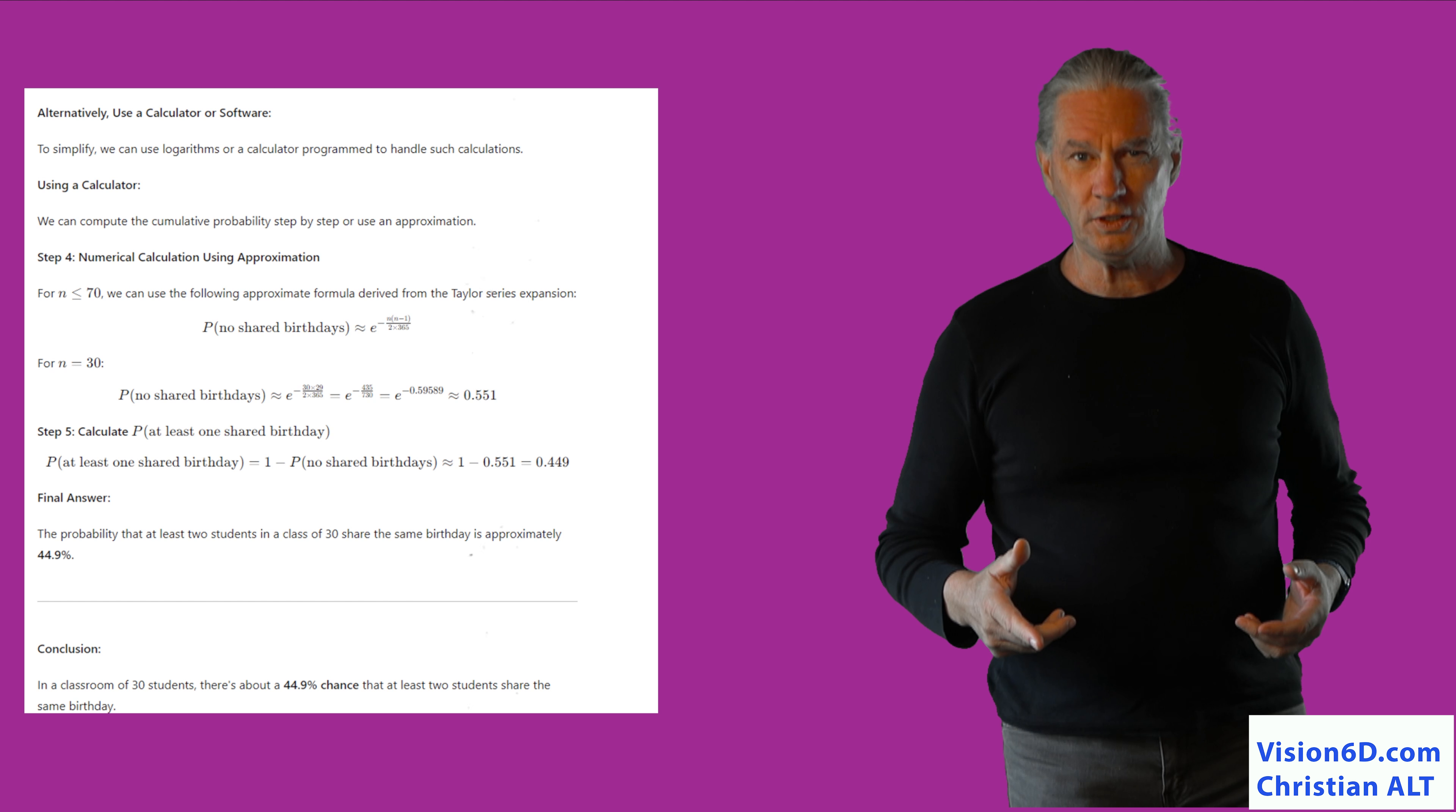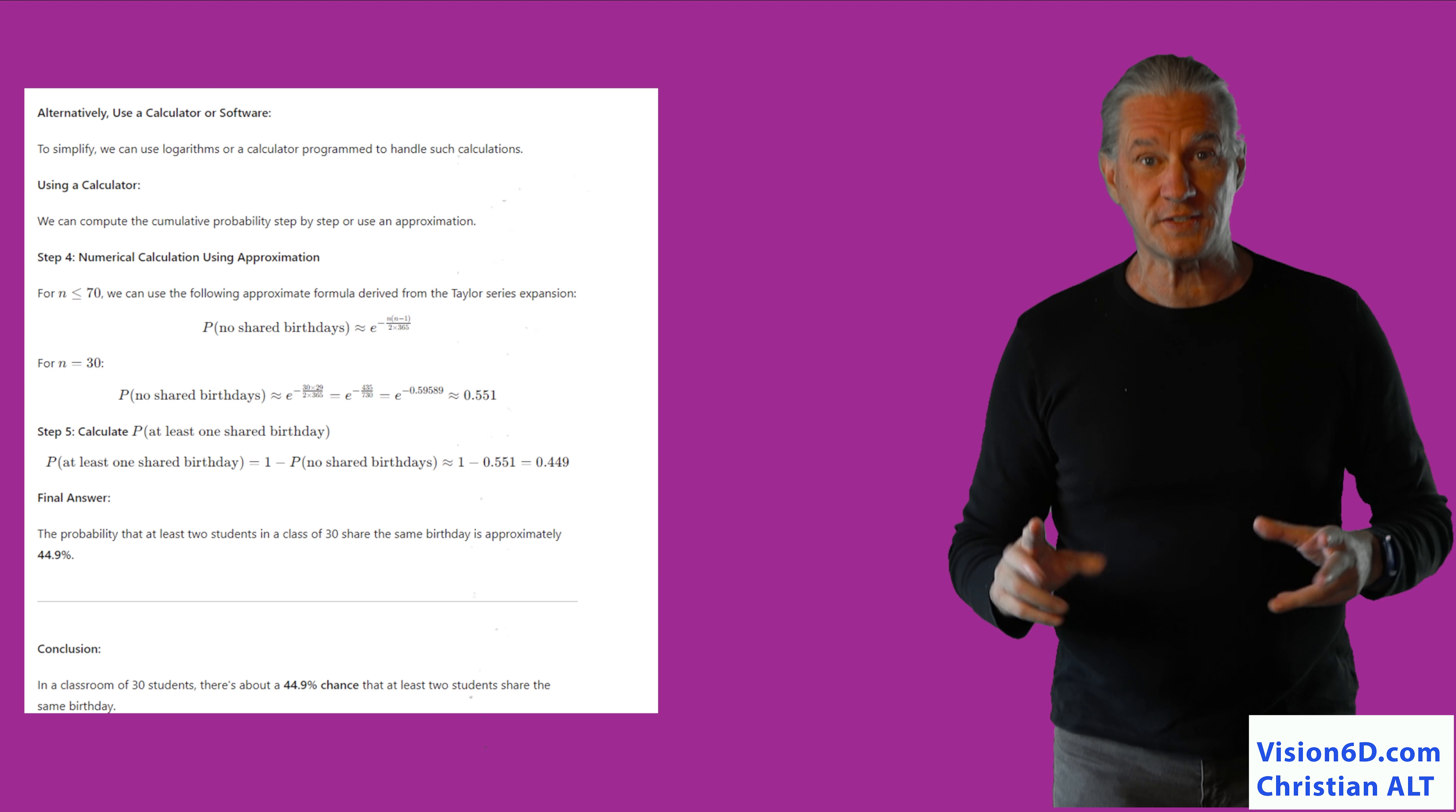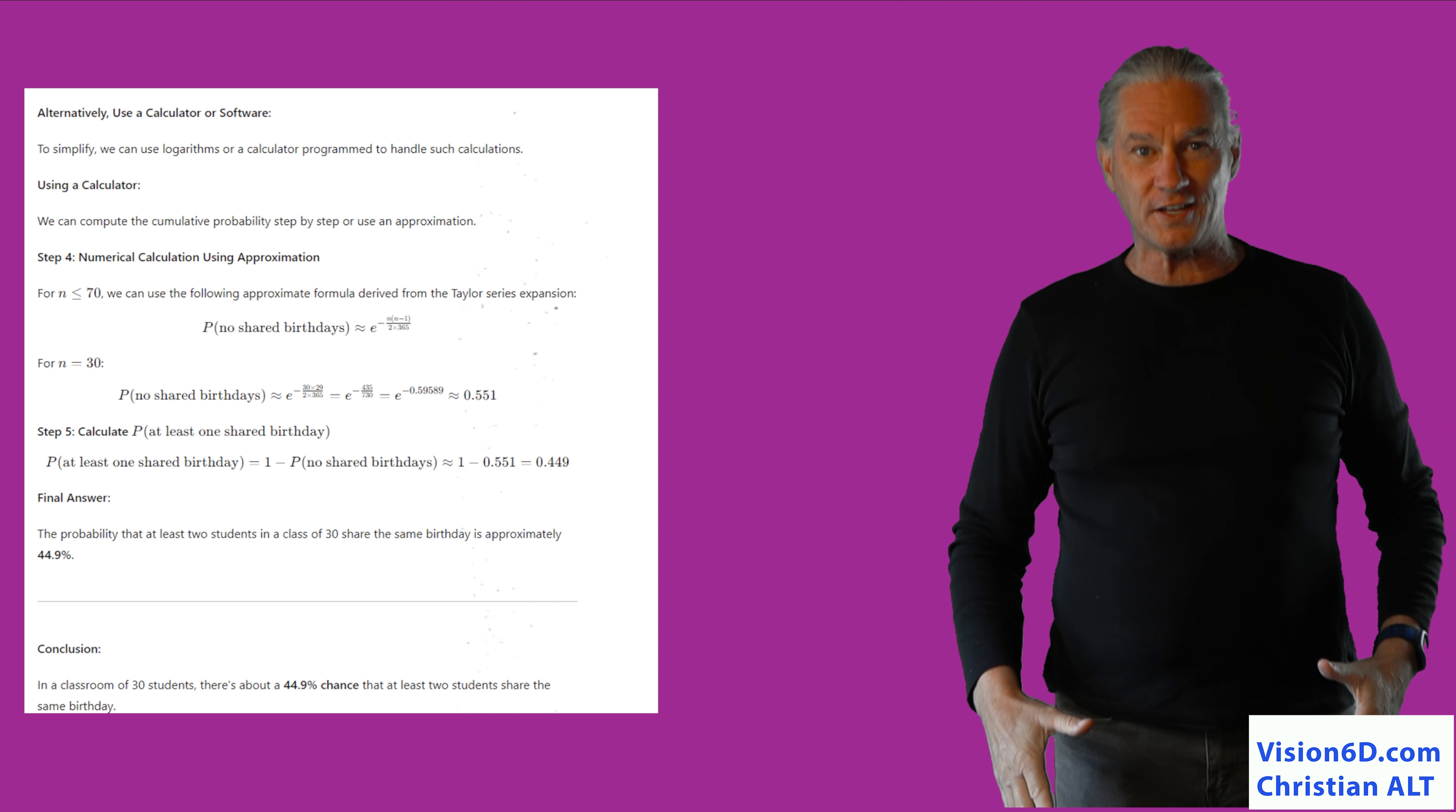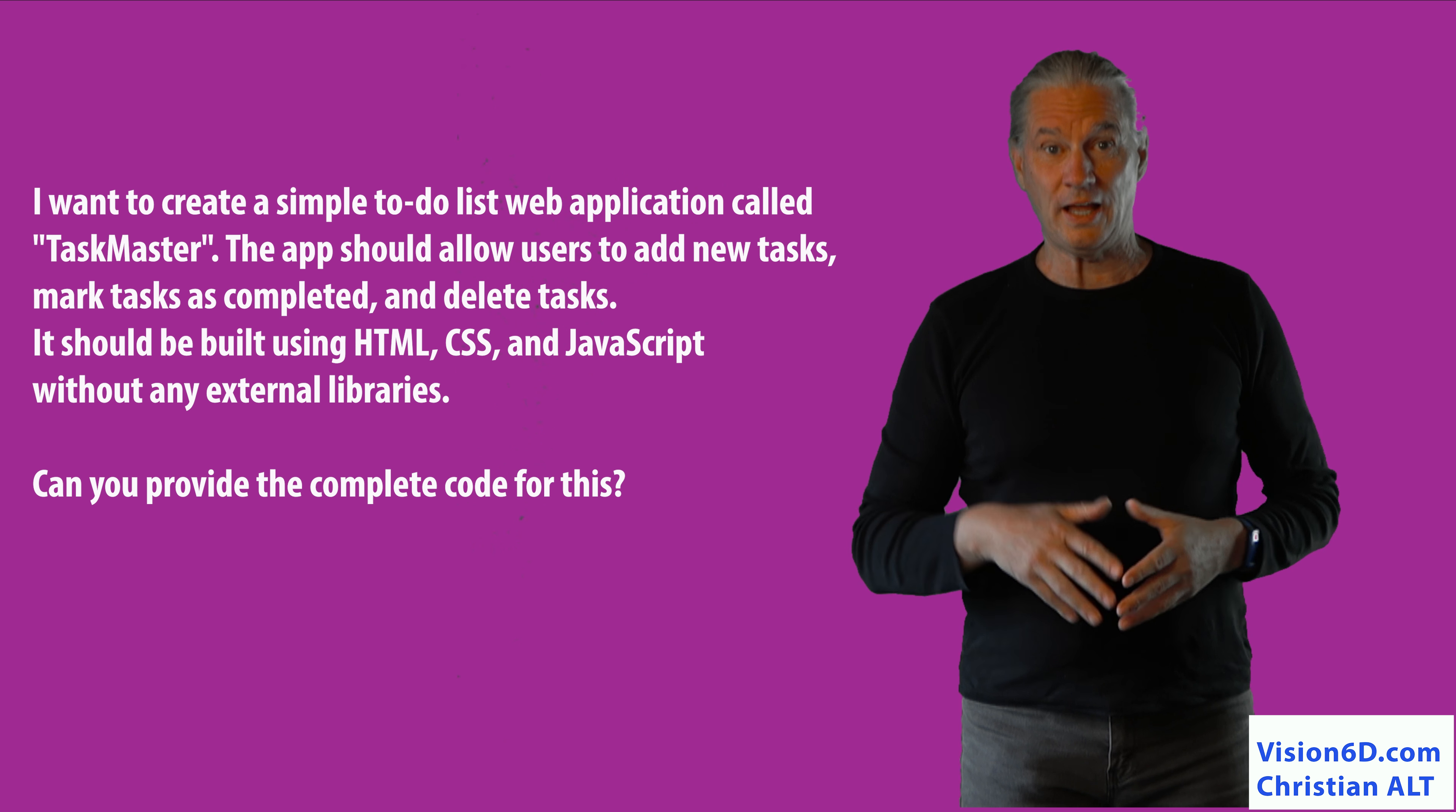And you see, ChatGPT, he even proposes an alternative to compute through software. More or less, we have 44% chances that two people will organize that great party for all of us. Yes, that's ChatGPT, how I like it! Now, let's do some tests about coding.